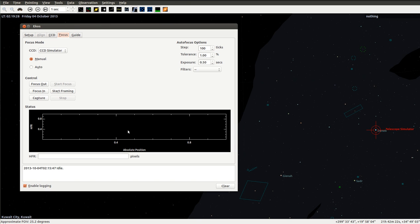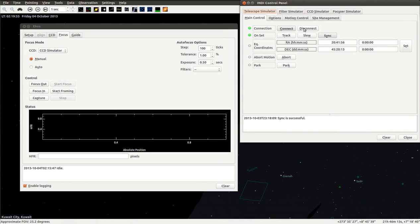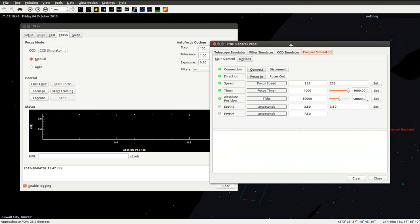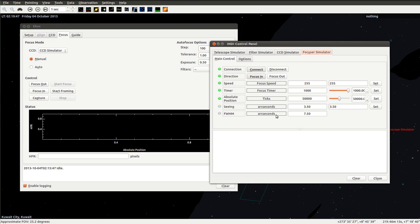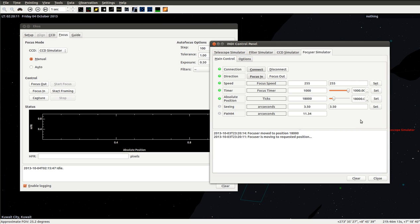What we're going to do first is we are going to go to our focus simulator. We're going to make the focus worse. This is the sync and this is the FWHM. Let's focus out. There is the absolute position. Let's go really far, to 18,000.